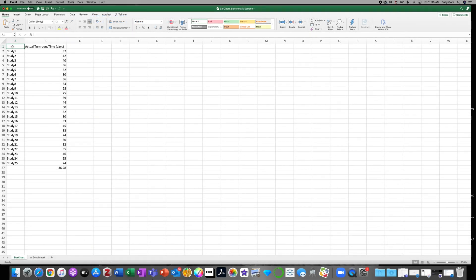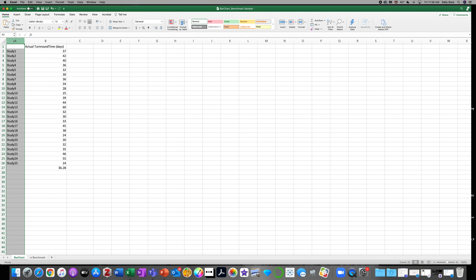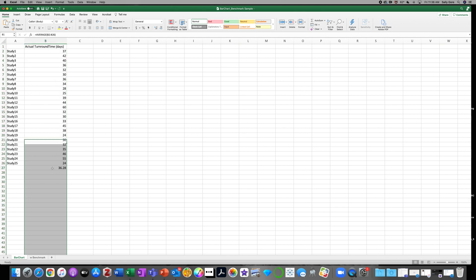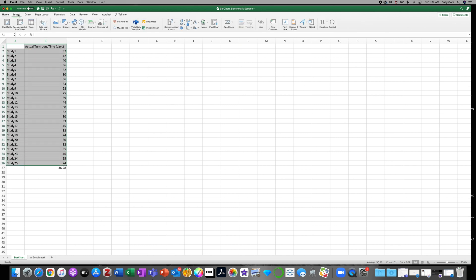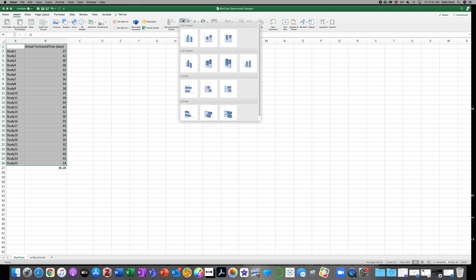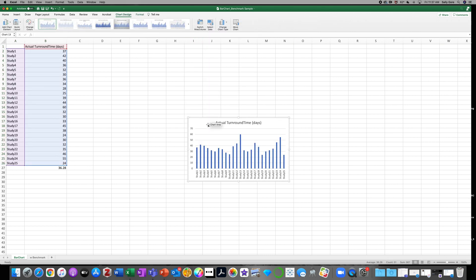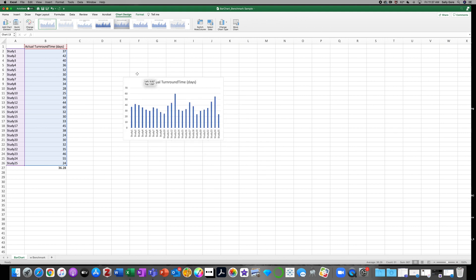Here we have data for 25 fictional studies that were submitted to a fictional institutional review board or an IRB. Each study is identified here in column A and the actual number of days that it took from the time the study was fully submitted to when the submitter received a decision from the IRB is shown here in column B. At the bottom of column B, I've calculated the average turnaround time for this group of studies, 36 days. We can make a bar chart to visualize this data simply by selecting it all, choosing Insert, a clustered column, and this is what we'll get.